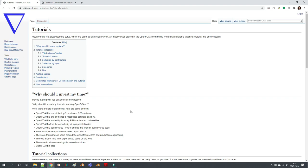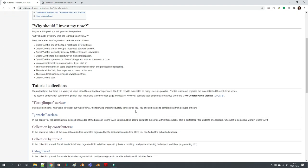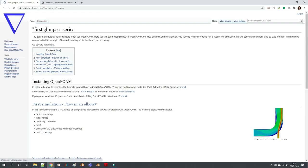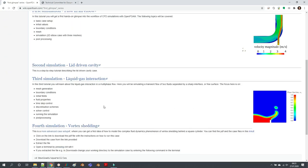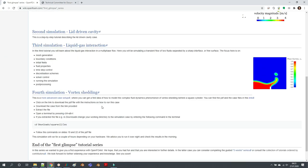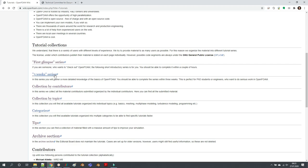Since my last video, a lot has happened. There is a first glimpse series if you want to just check out OpenFOAM - you can do a couple of simulations here.